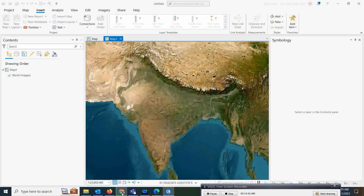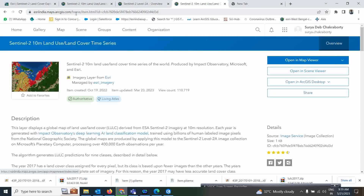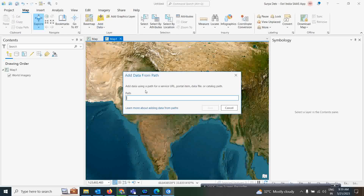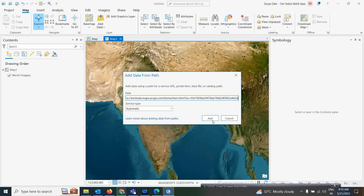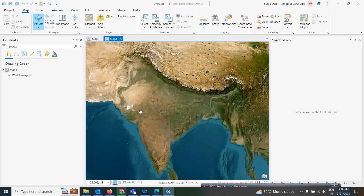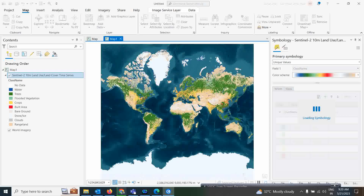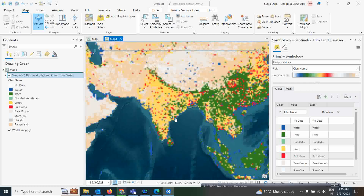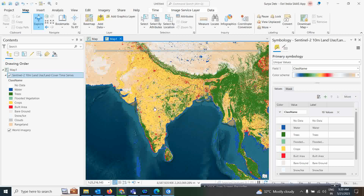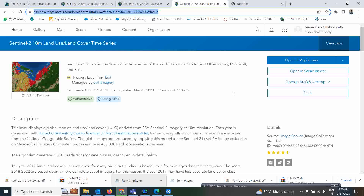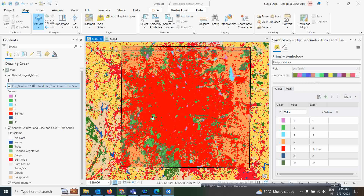There is another process — go to the Sentinel item description, copy the data path, come to the map, click Add Data, select 'Data from Path', and paste it. This way you can also add land use land cover. However, you might face some issues with clipping. The best option is the process I showed you — opening the item file directly in ArcGIS Pro using your login ID, which is more reliable.